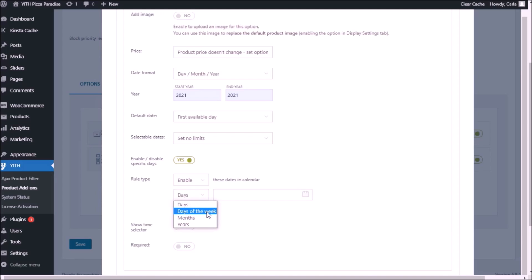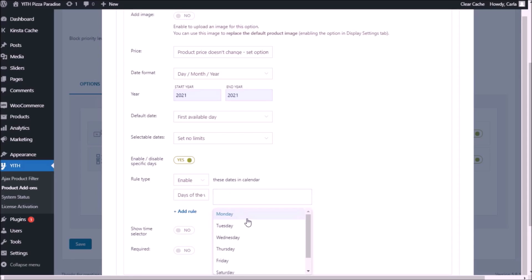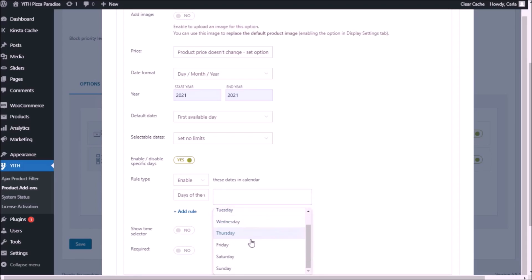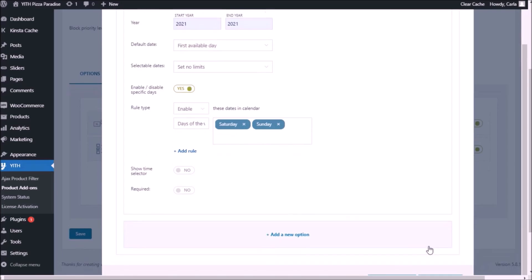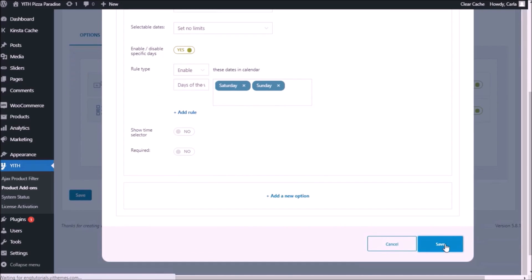So we're going to set the rule to enable only Saturdays and Sundays. We're going to enable days of the week and choose Saturday and Sunday. As you saw, you can choose specific dates, days of the week like I just did, months, or years. Now let's save this and go back to the site to see how this looks.